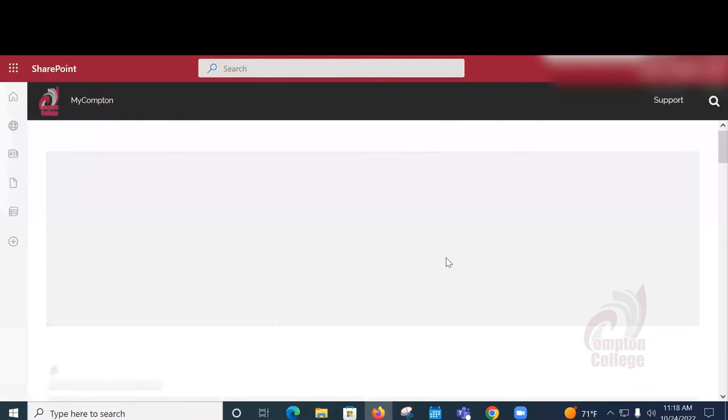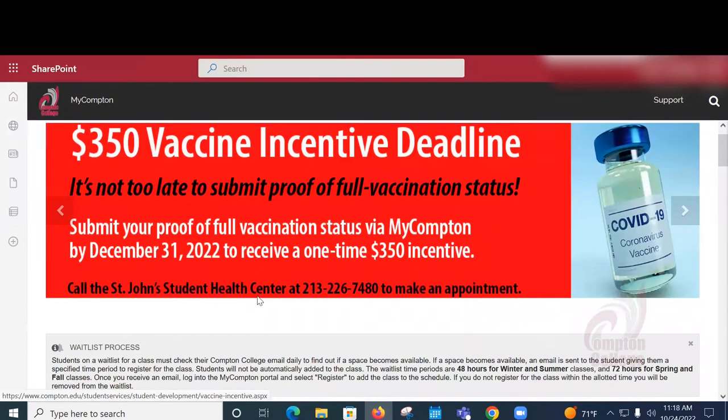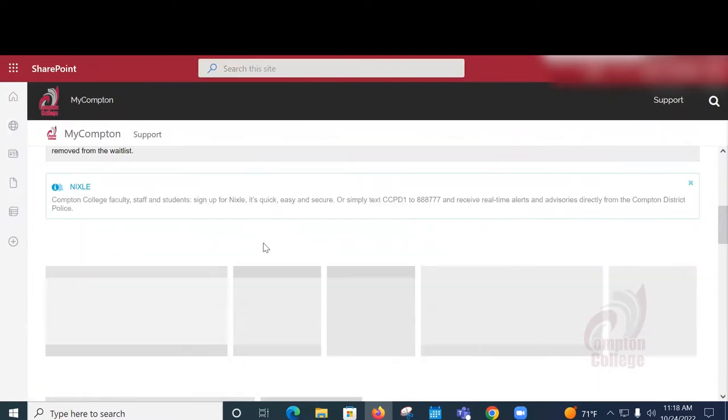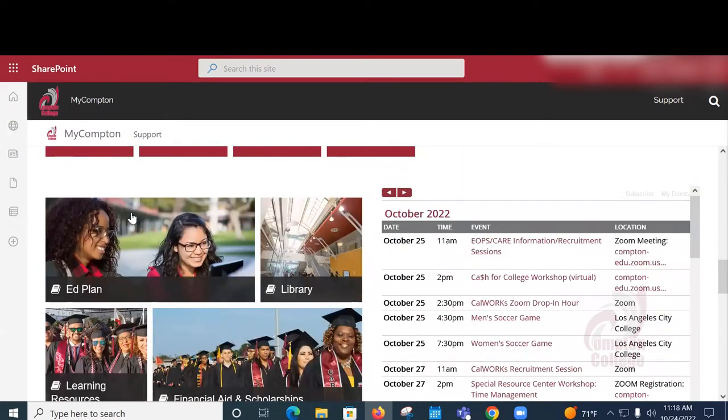And once you're into MyCompton, we're going to scroll down past the tiles and we're going to find the picture that says Ed Plans and we're going to click it. This will load up DegreeWorks.